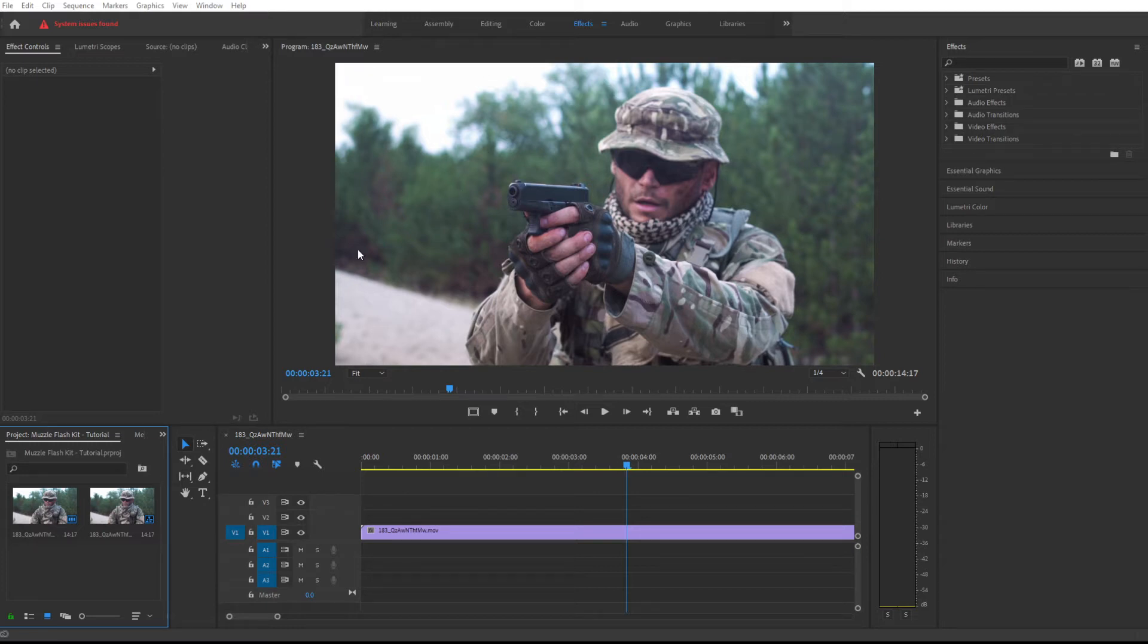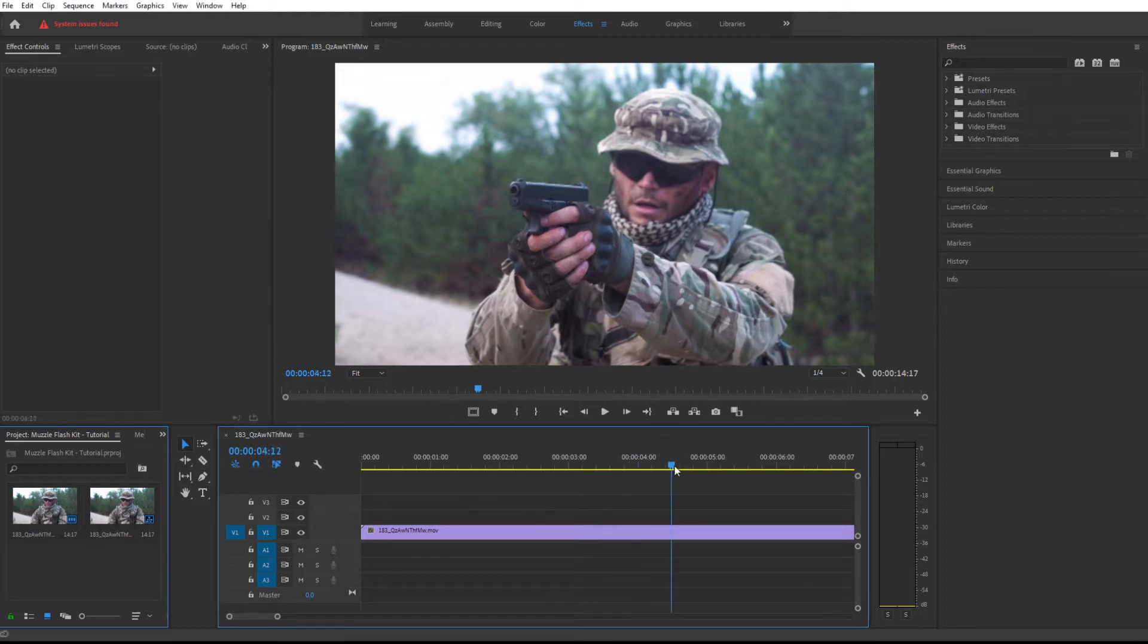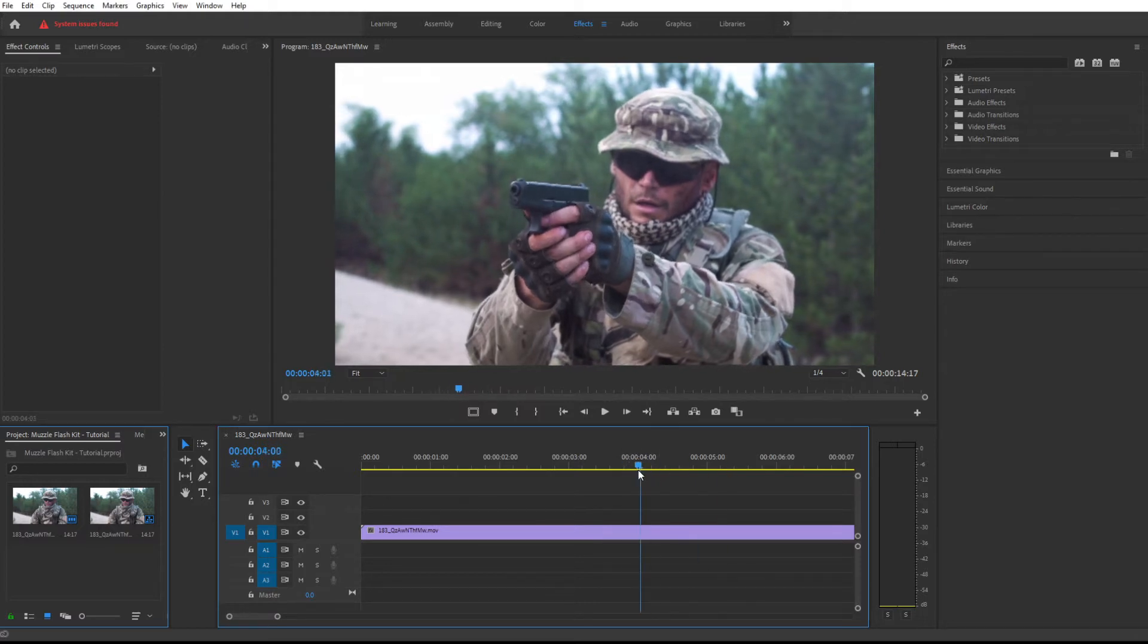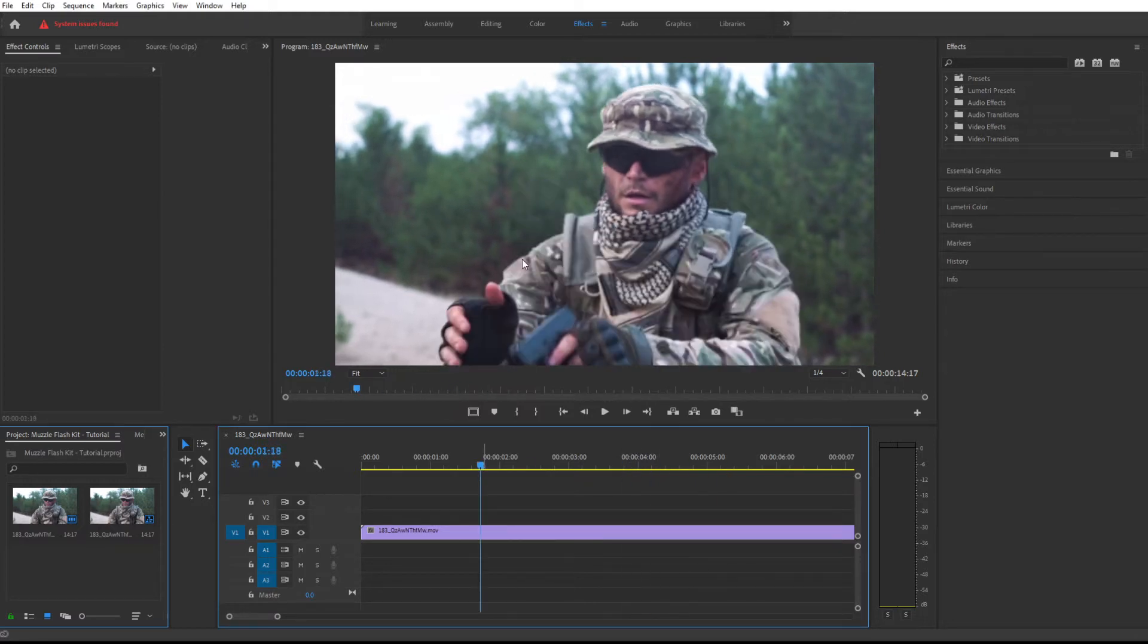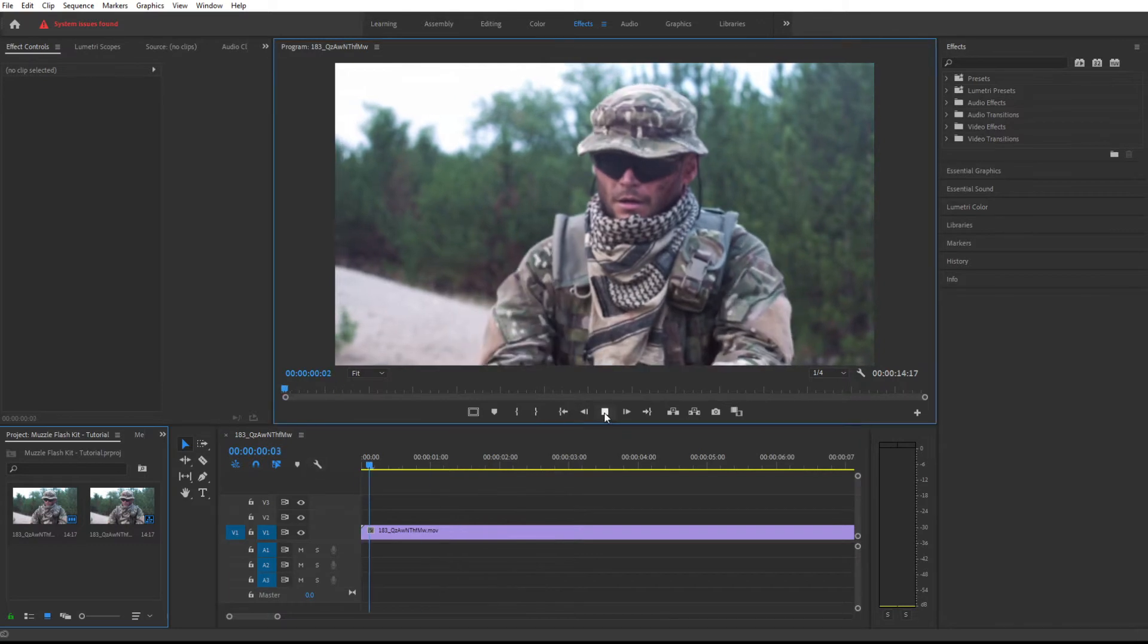Let's get started. I have a fresh project opened up with this footage of a soldier shooting the gun. Let's see how that looks.